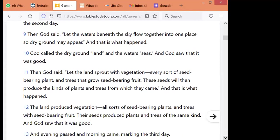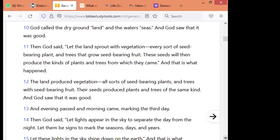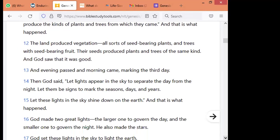Then God said, let the land spread with vegetation — every sort of seed-bearing plant and trees that grow seed-bearing fruit. These seeds will then produce the kinds of plants and trees from which they came. And that is what happened. The land produced vegetation, all sorts of seed-bearing plants and trees with seed-bearing fruit. Their seed produced plants and trees of the same kind, and God saw that it was good. And evening passed and morning came, marking the third day.